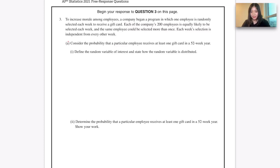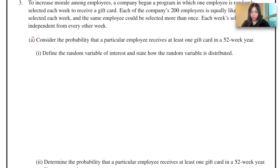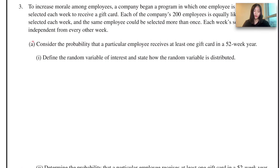Hello everyone, this is Elena from We Learn to Share, and in this video we're going to cover the third question of the AP Statistics 2021 after Q. Now let's read the question.